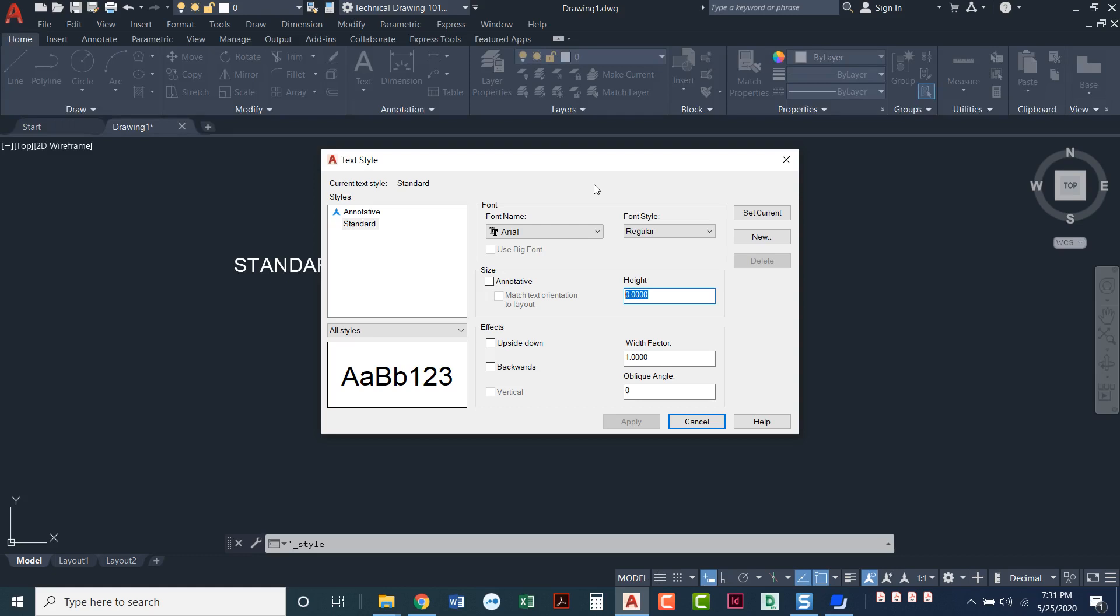So what we always do is keep this at zero. This is a very tricky one because usually when you're ready to do text, you know what your text height is going to be. And people tend to type in a text height here, but it is very important. Always, always, always keep this at zero to keep it neutral.